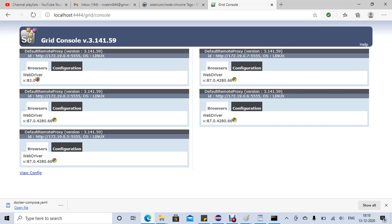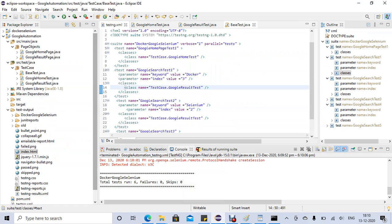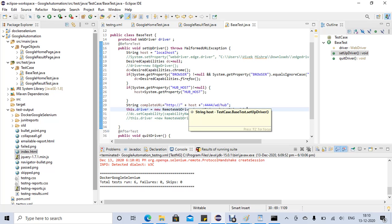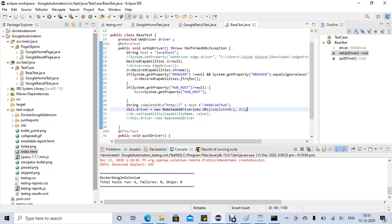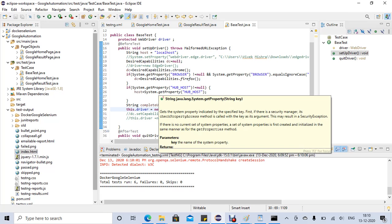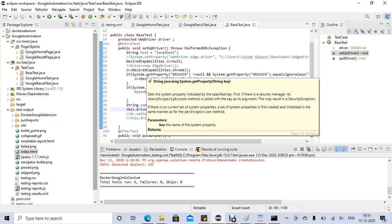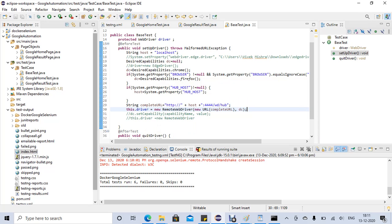Right now we are executing our tests from local using the base test with the host and RemoteWebDriver, running in the Dockerized containers for Chrome and Firefox. In the next video we'll see how to create a Docker image of our Selenium project, deploy it to Docker Hub, and run it directly from Docker instead of from our local machine. Thank you friends — please like, subscribe, and put any questions in the comments.